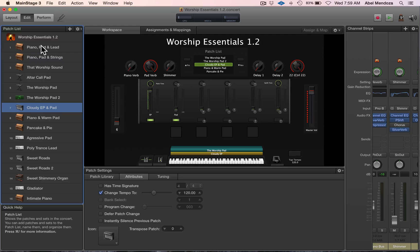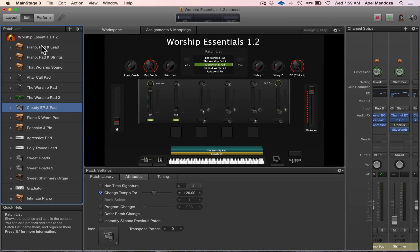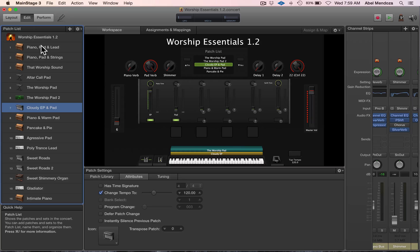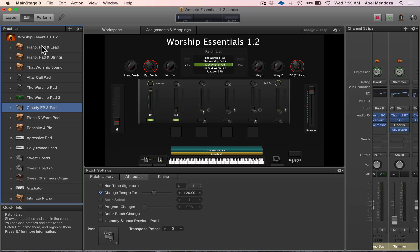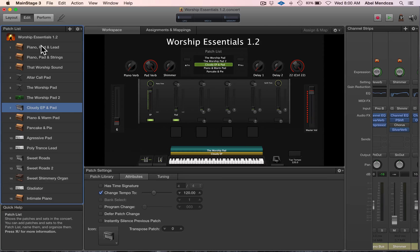All right guys, so that's how you assign your controller drum pad to trigger MIDI notes and play a different instrument. Hope that helps. Make sure to check out the description to see more tutorials and different products I have available for MainStage. All right, that's all for now. See you in the next video.